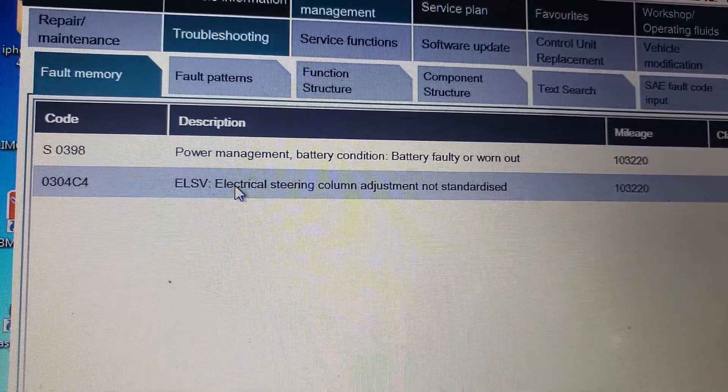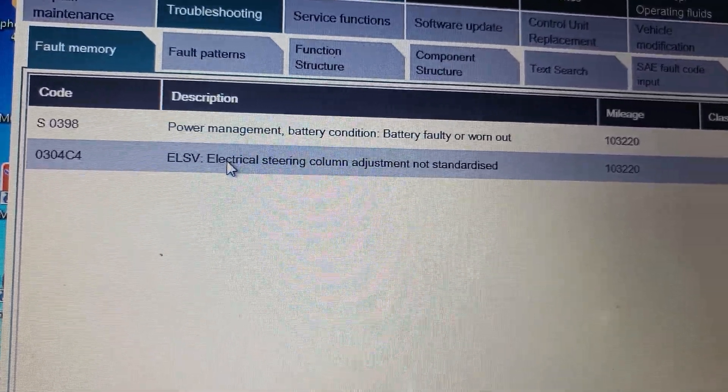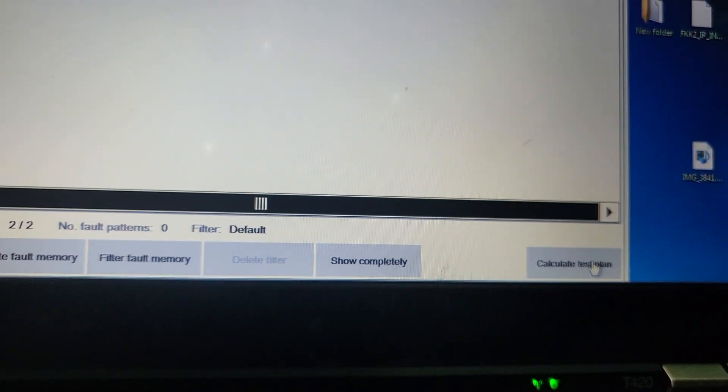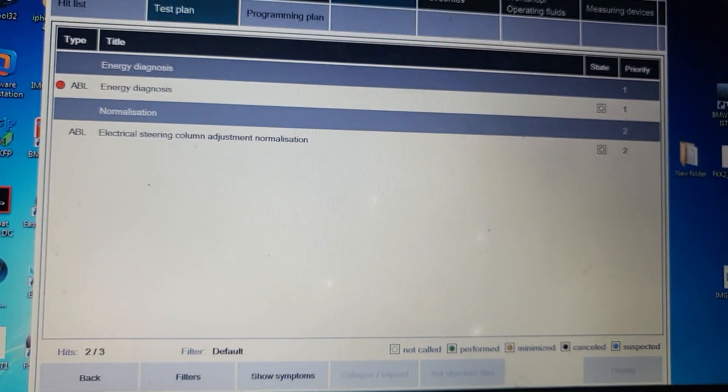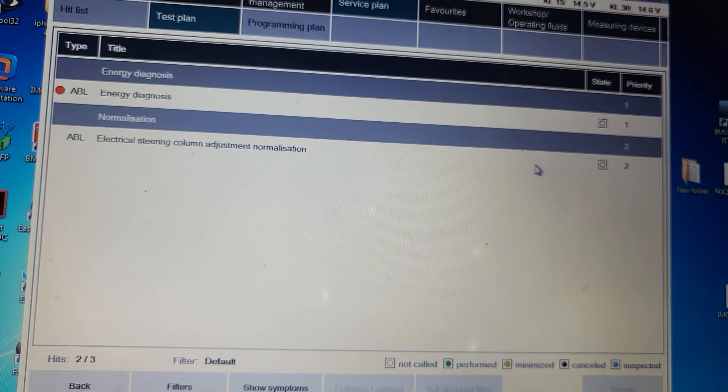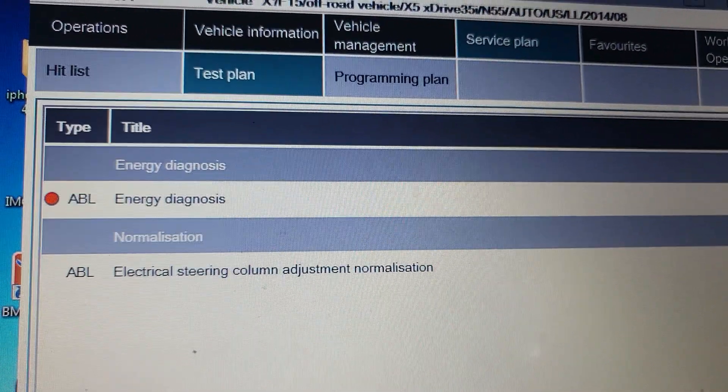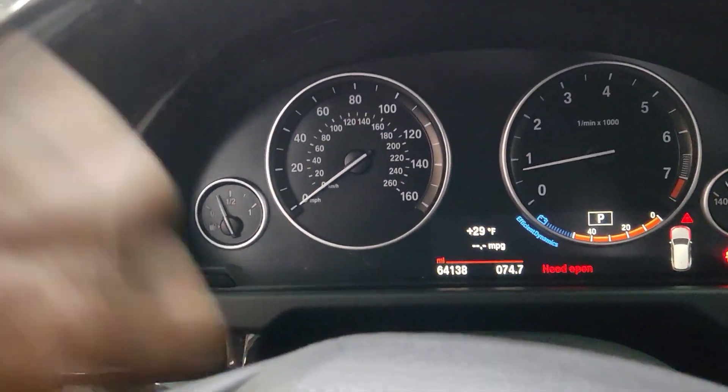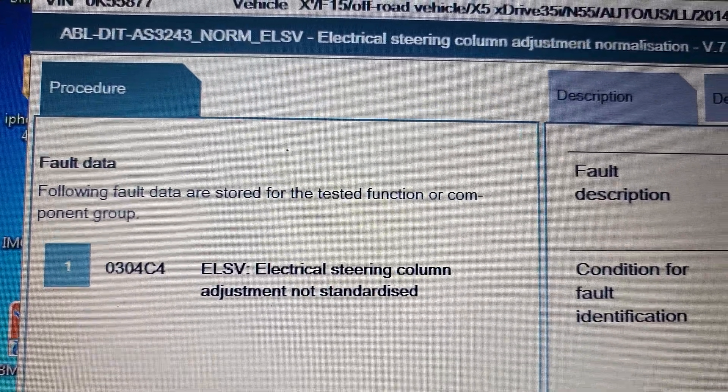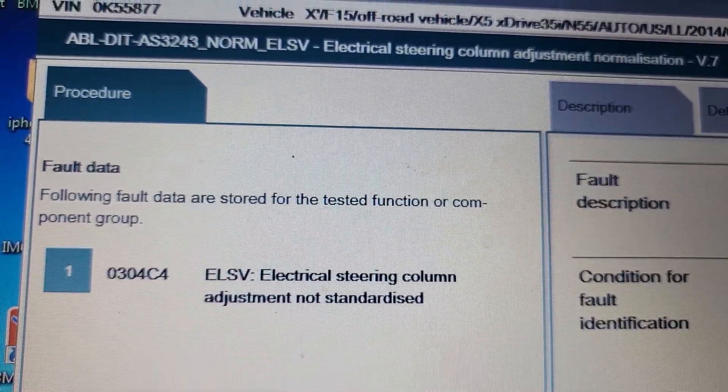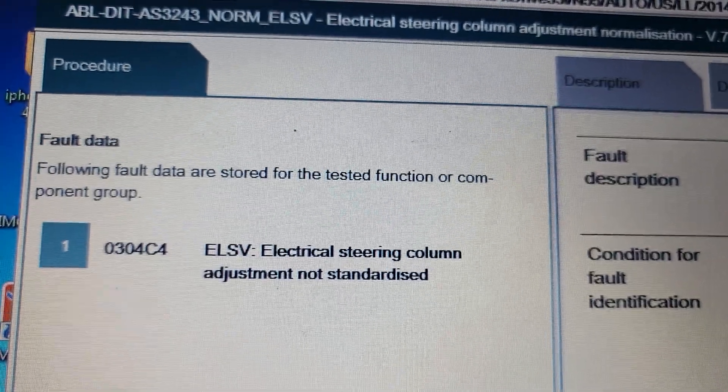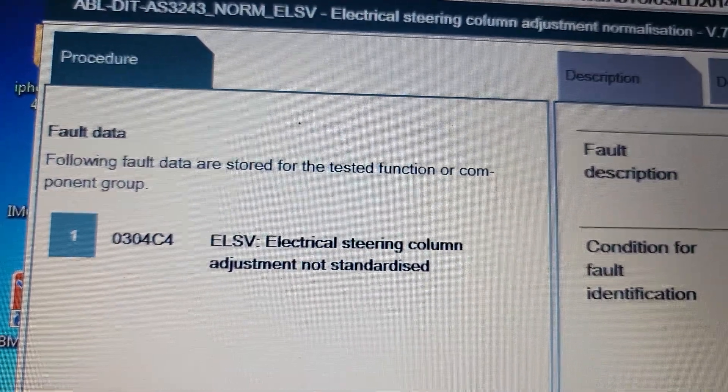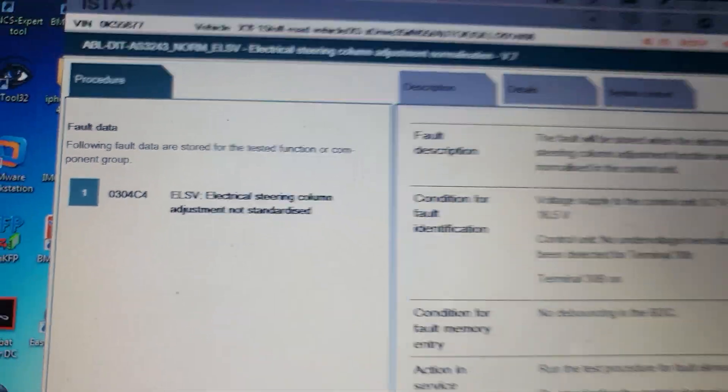What we're gonna do, go down here, this is what I like about original tools. I need to do test plan. The battery code, forget about it, but the electrical steering column adjustment normalization we have to do that. Following fault data stored for the test functions group: electrical steering column adjustment not centralized 0304 Charlie.